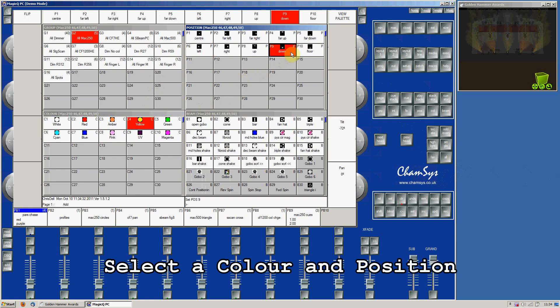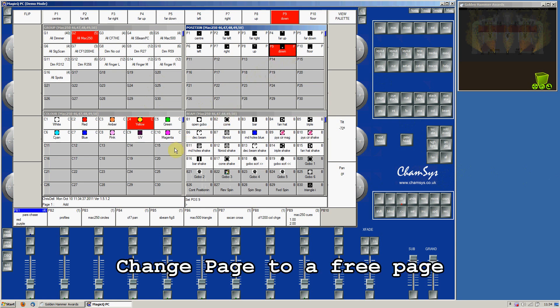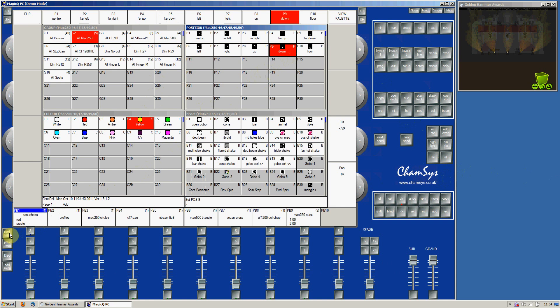We are now going to record the first cue. Find a free page by using the Next Page and Previous Page buttons to change page to a free page. The page is indicated just above the first fader.